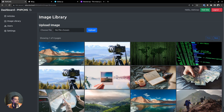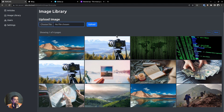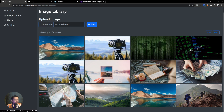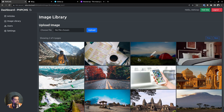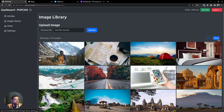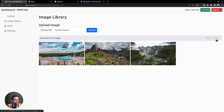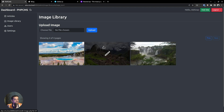The next item in the navigation menu is the image library. We have already discussed how you can upload images from the article editor. In addition to that, you can also upload images directly to the image library by clicking the choose file button and then uploading. Below that, you get a paginated view of all the uploaded images. It says there are 4 pages and each page is now displaying 12 images. Click the next button to navigate to the next page.